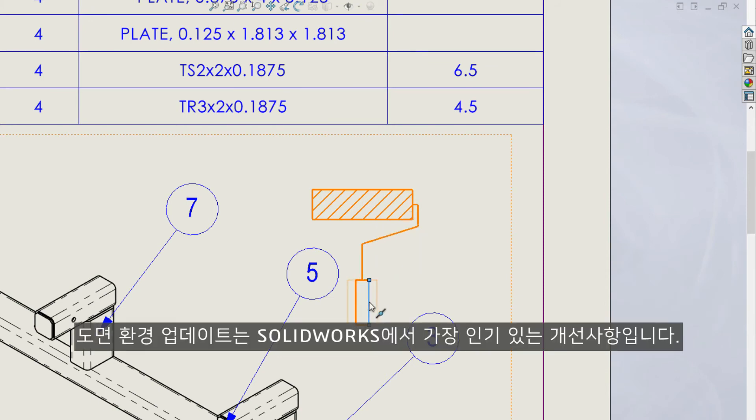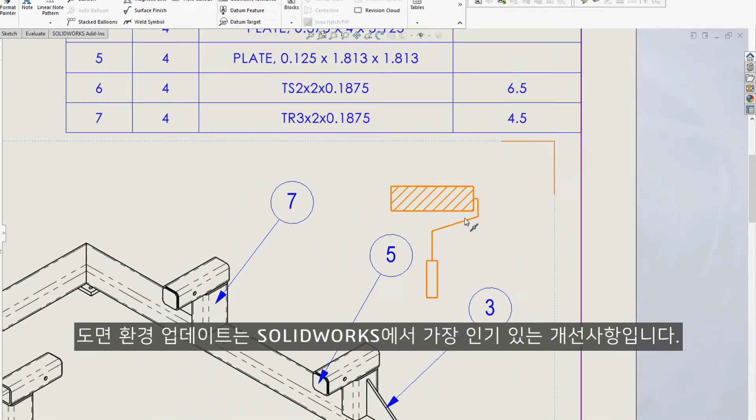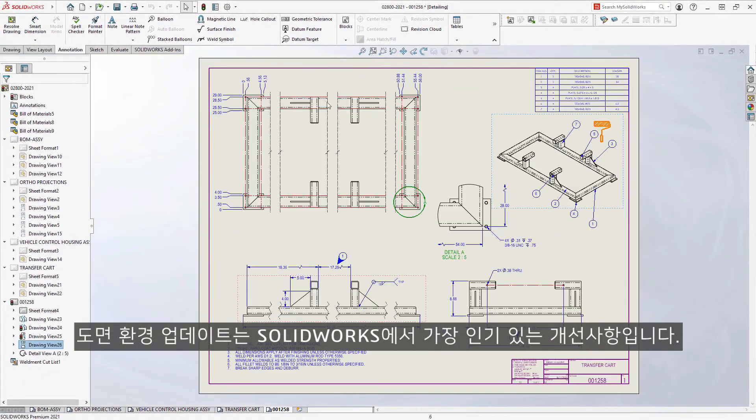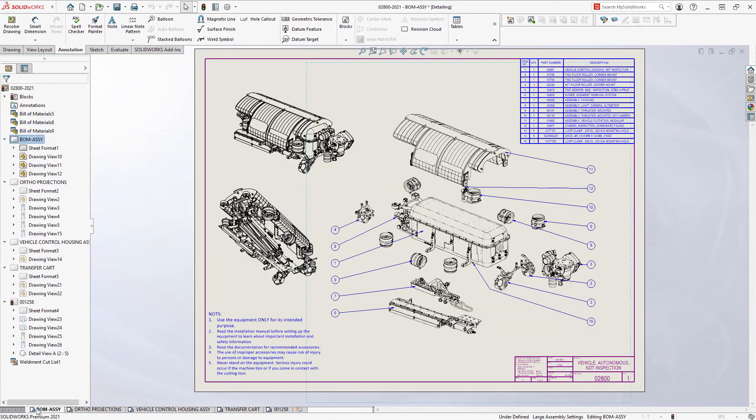Improvements in the drawing environment are always among the most popular enhancements with the SOLIDWORKS user base, and with SOLIDWORKS 2021, the tradition continues.